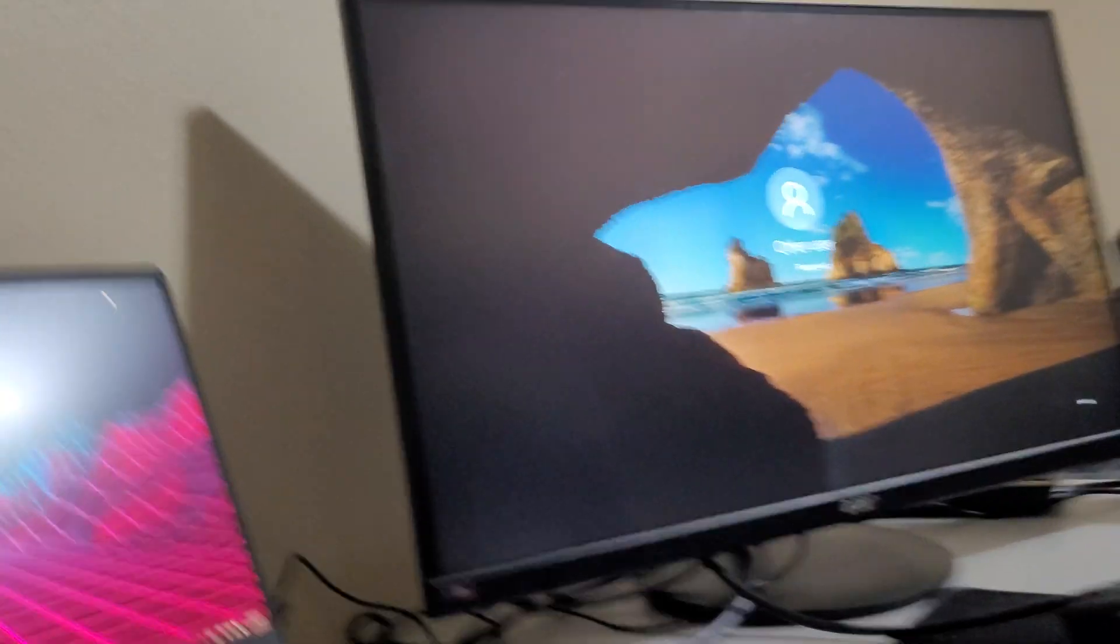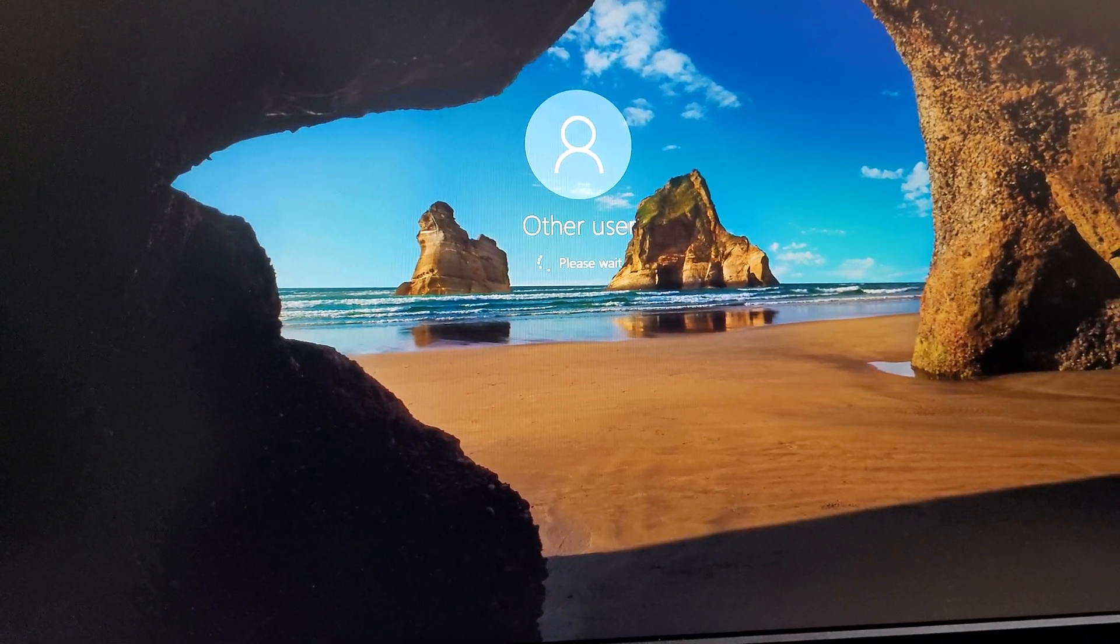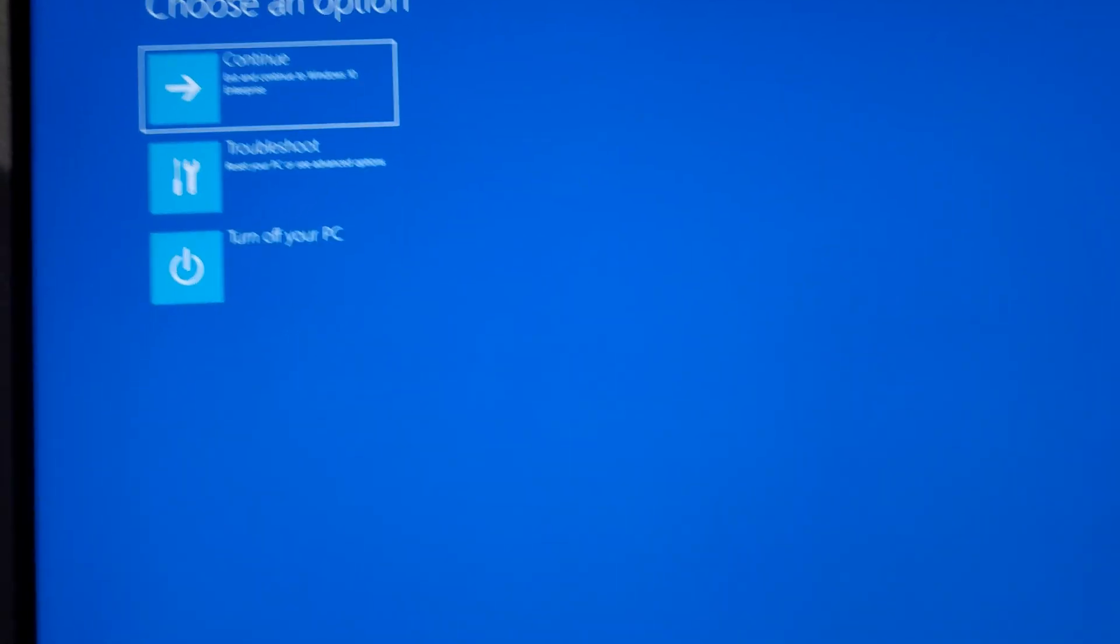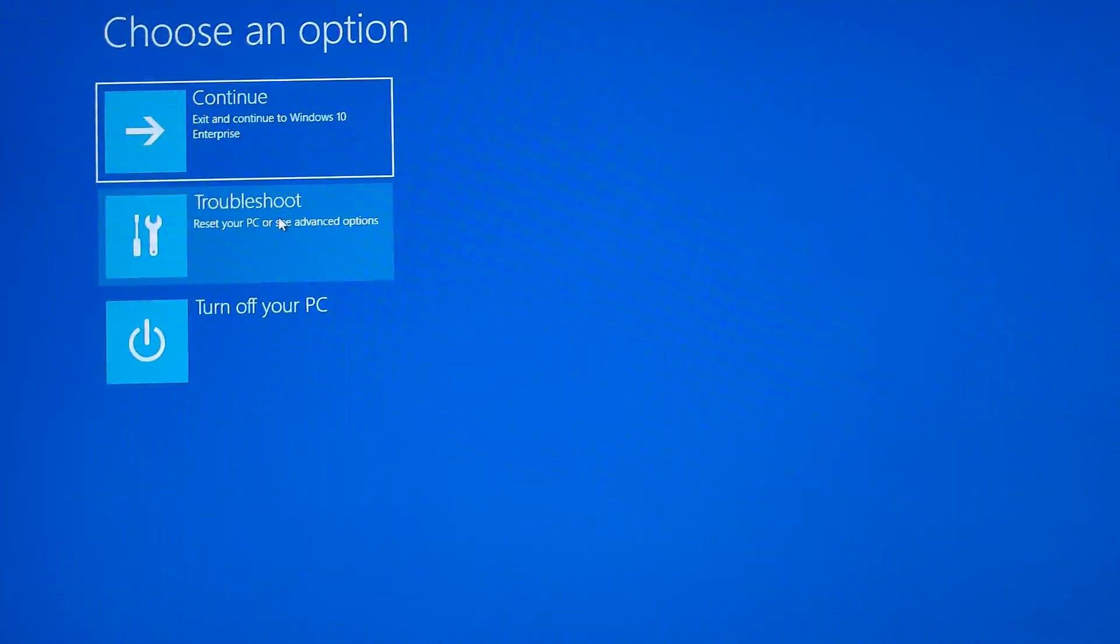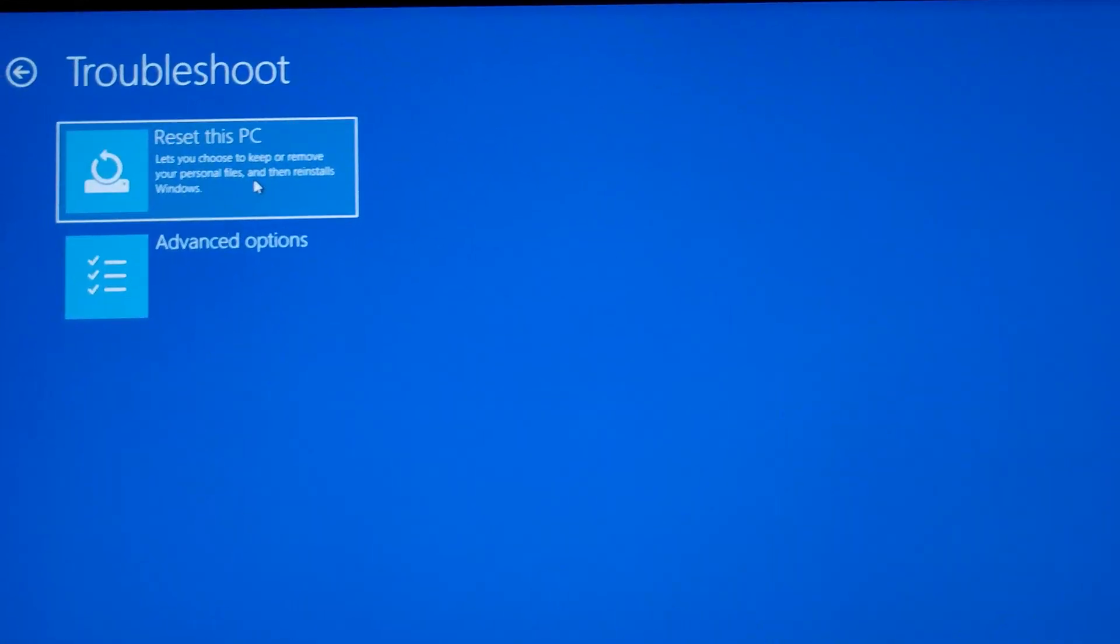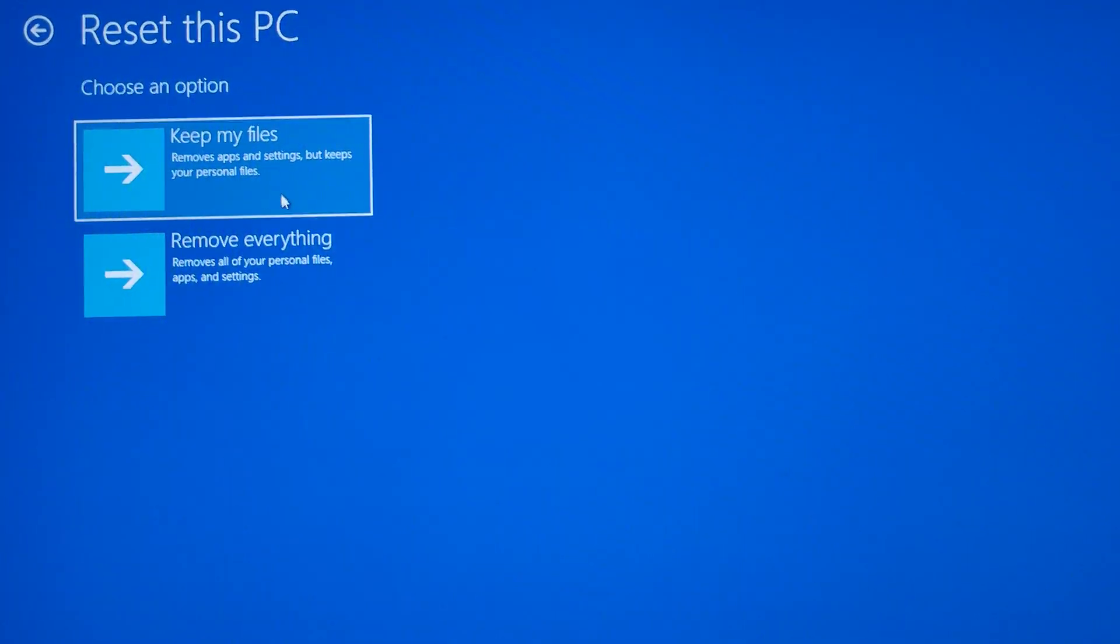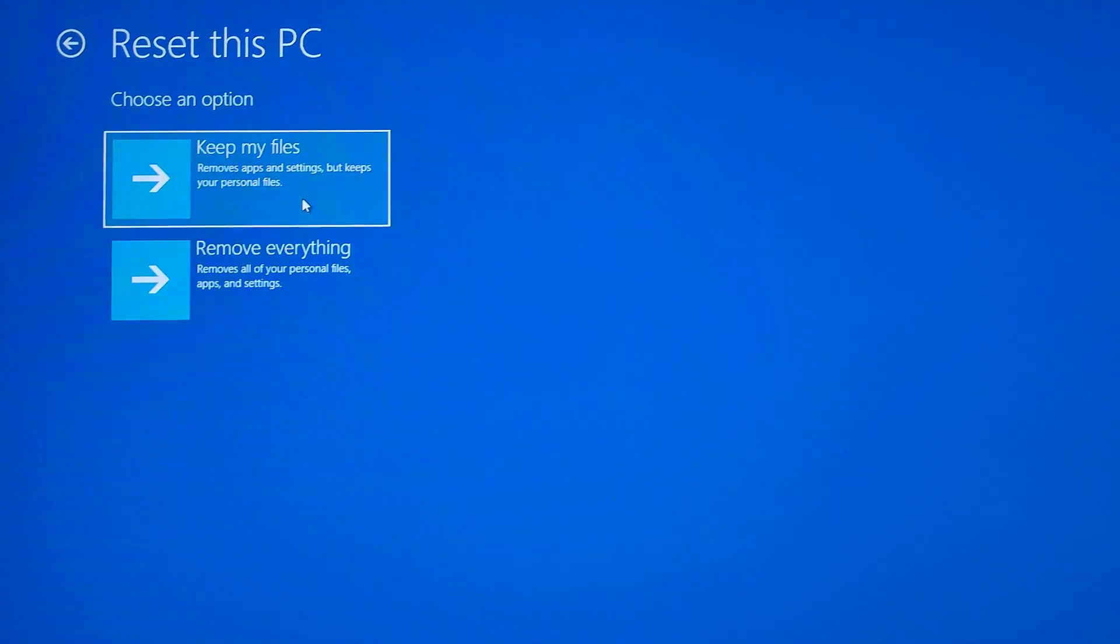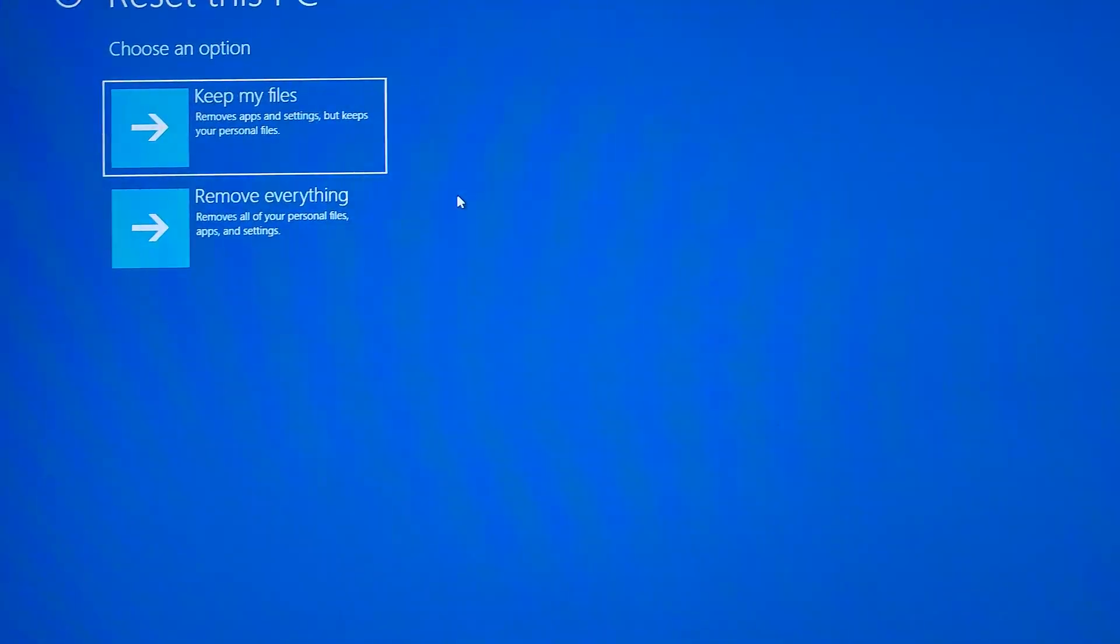Give it a second. All right, there we go, perfect. So from here you want to choose the troubleshoot option. And yep, reset this PC, remove everything.